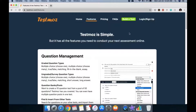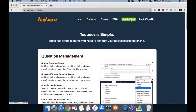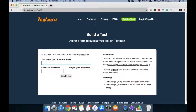Here's how you use the free account: you always come here and never log in because you're not a paid member. You just click on 'Build a Test.' So let's build a test.